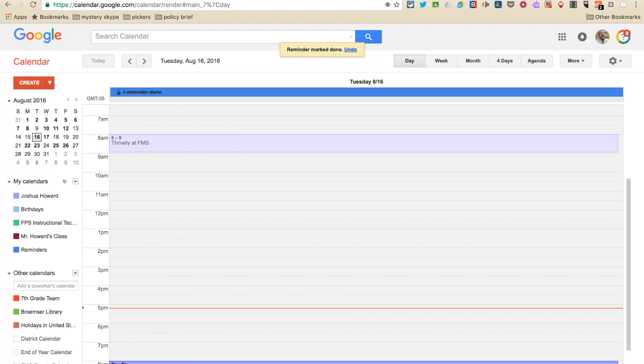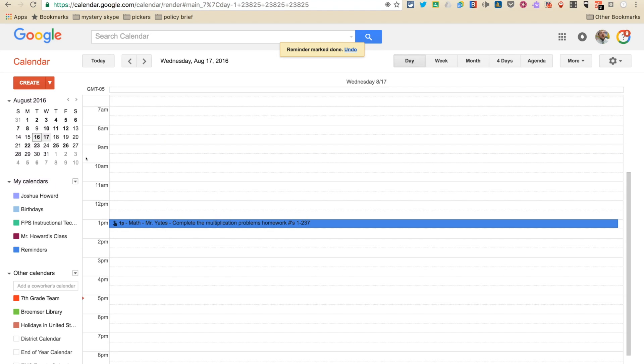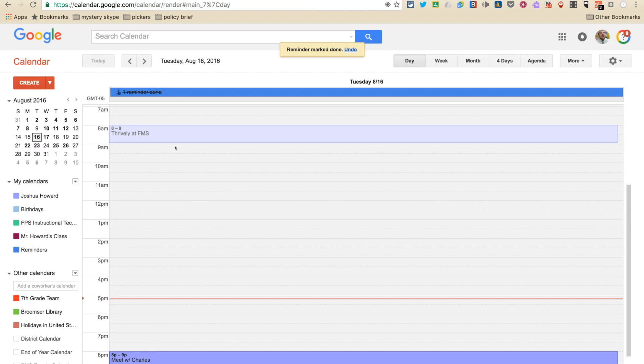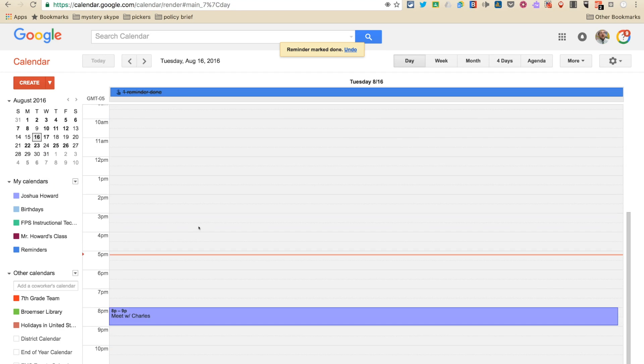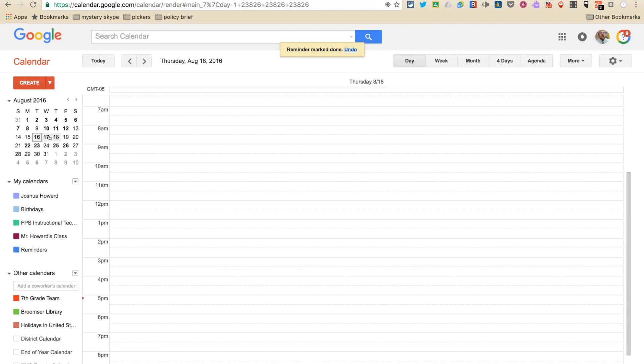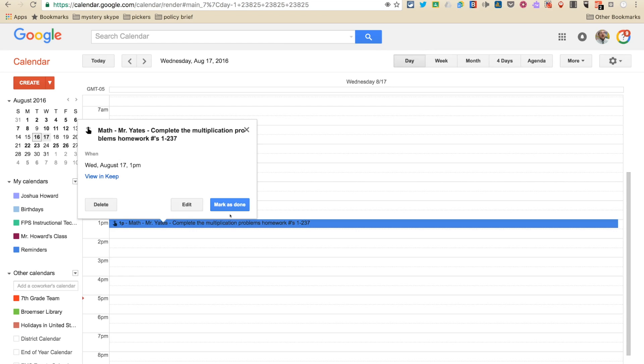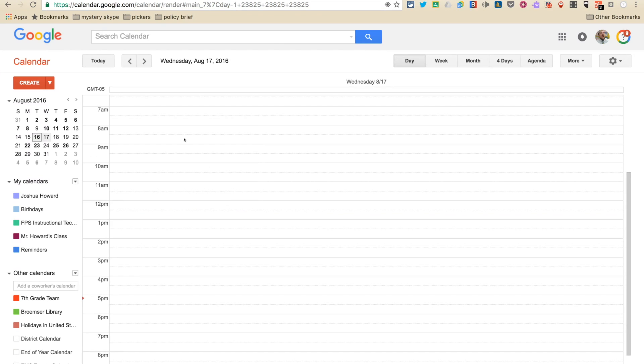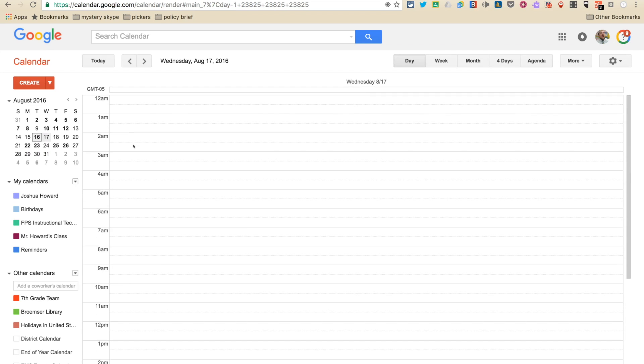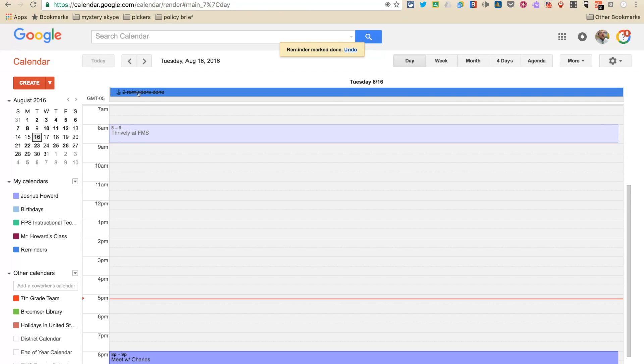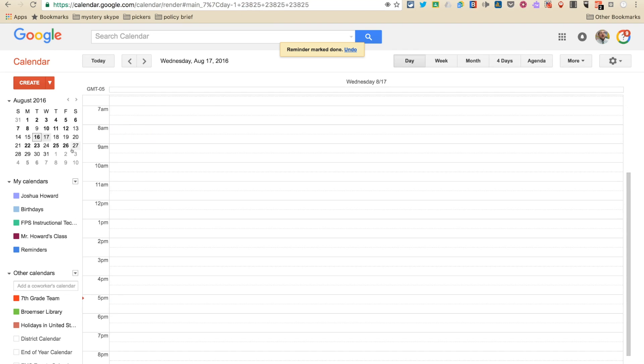One reminder done, way to go Mr. Howard, you're awesome. And let's go back to this and say, okay, I also completed my assignment for Mr. Yates and mark it as done. Boom. That one goes up to the top as well. And I got two reminders done for that day. So that's really cool, and I'm really proud of myself for what I have achieved.